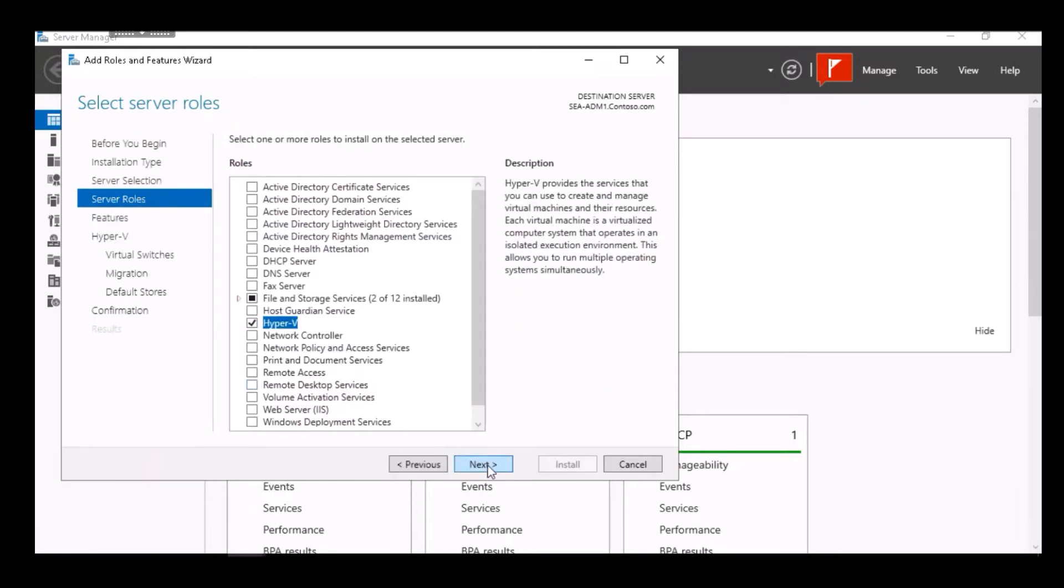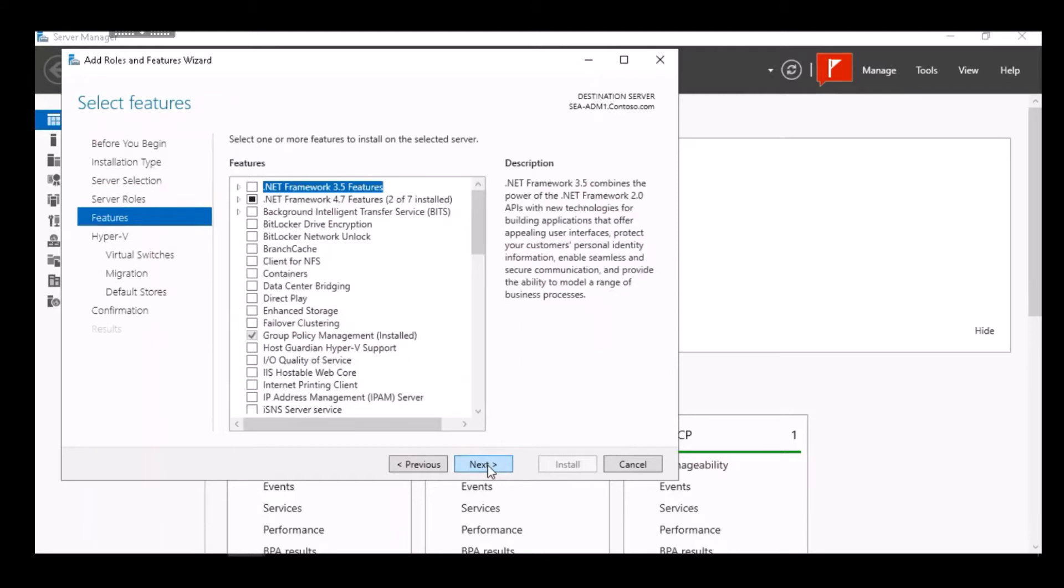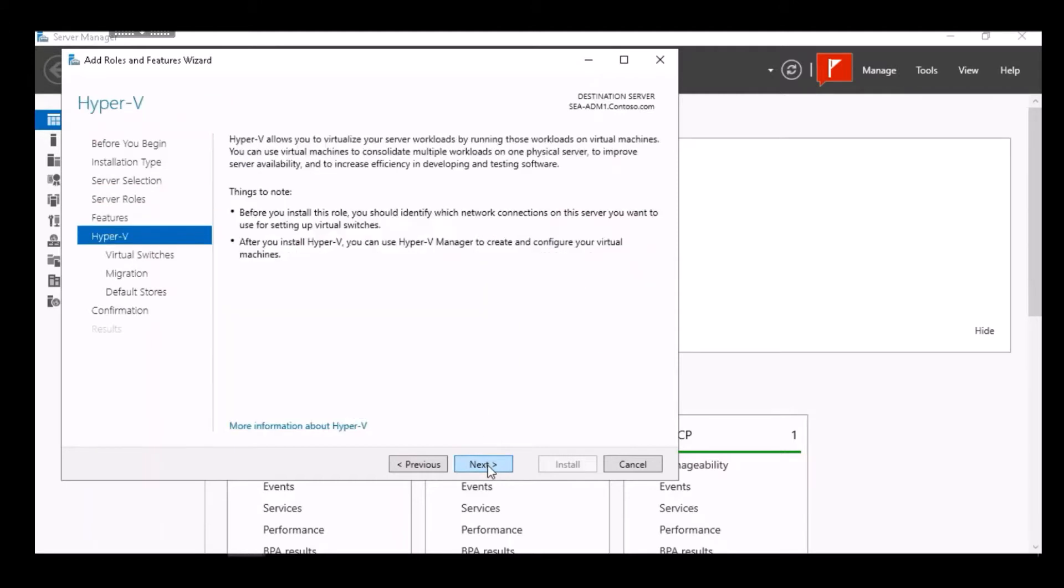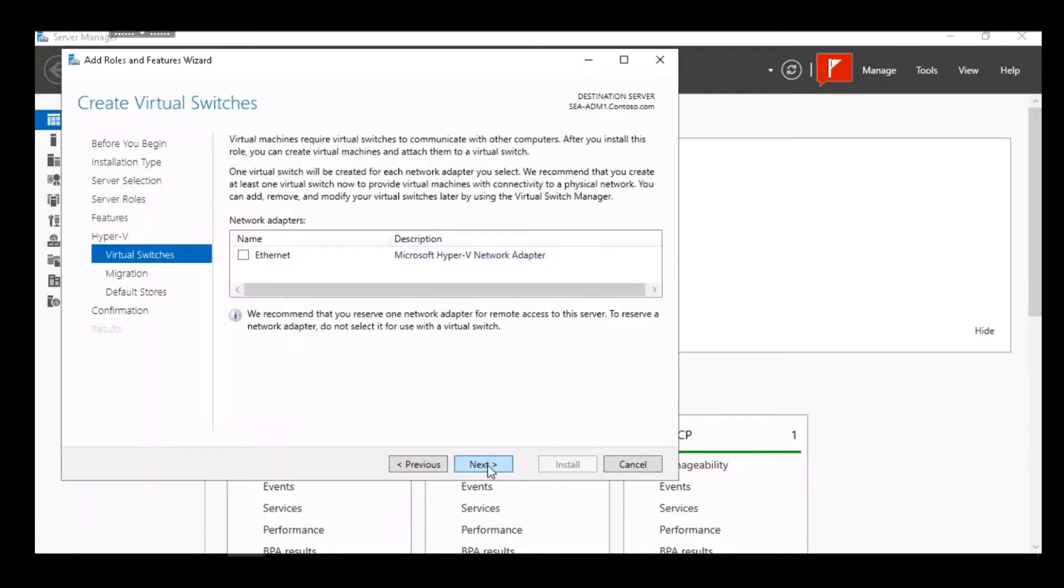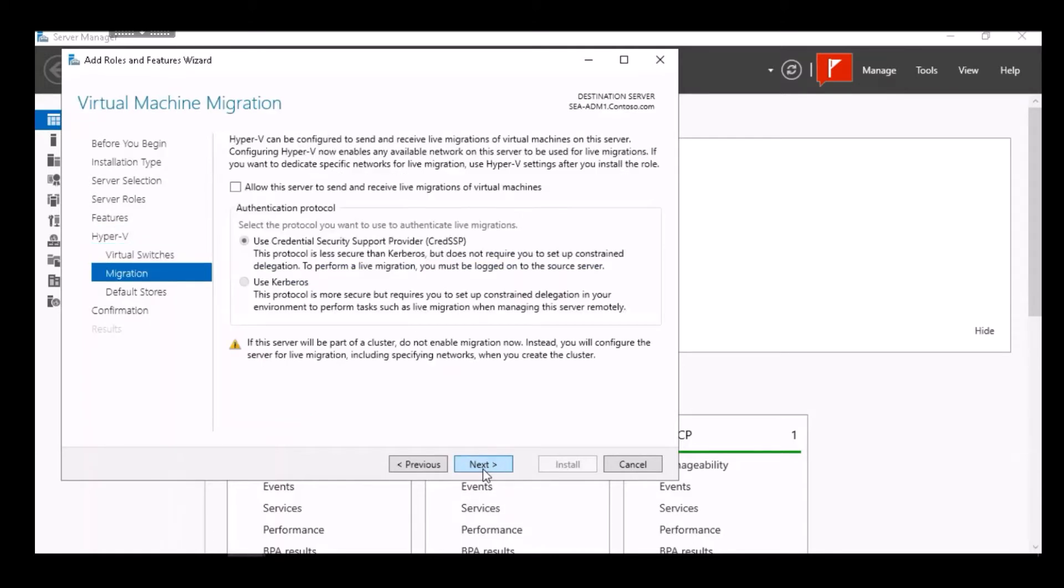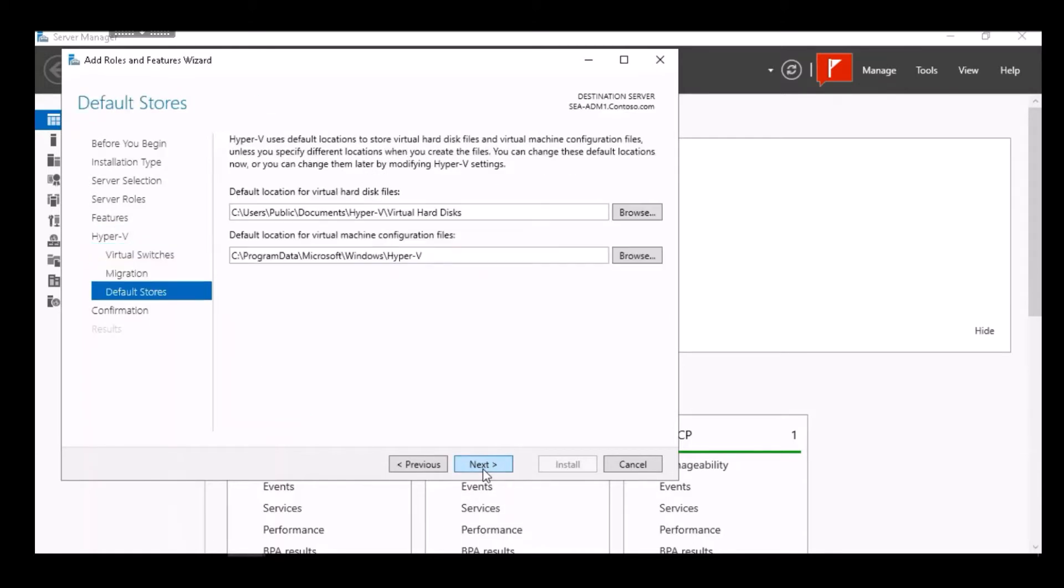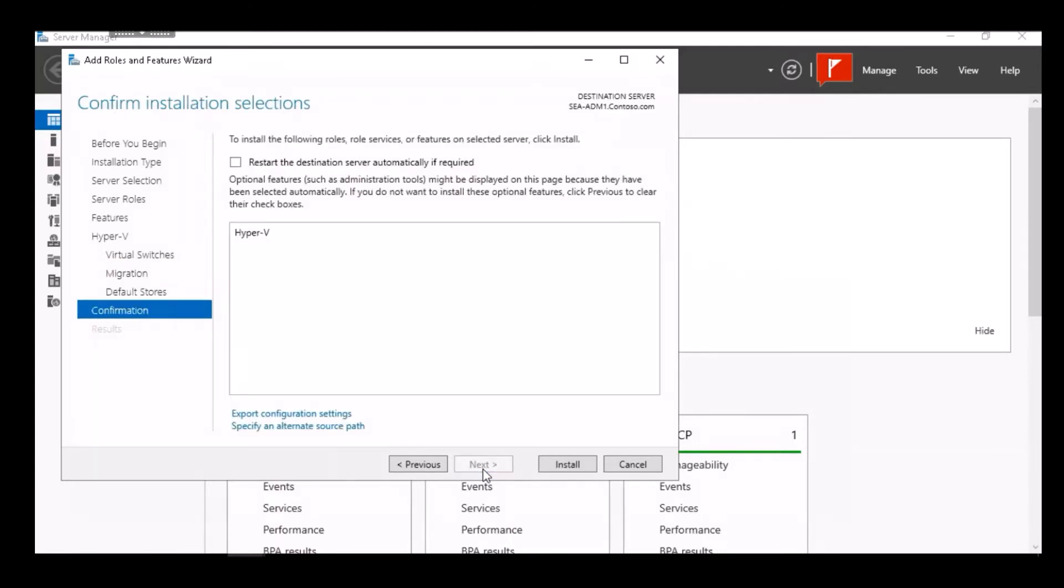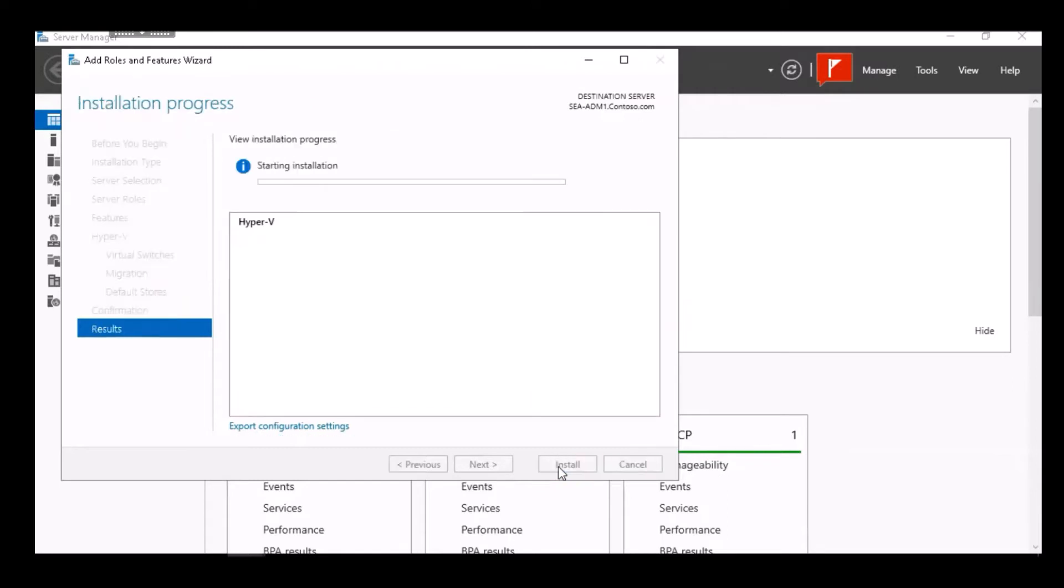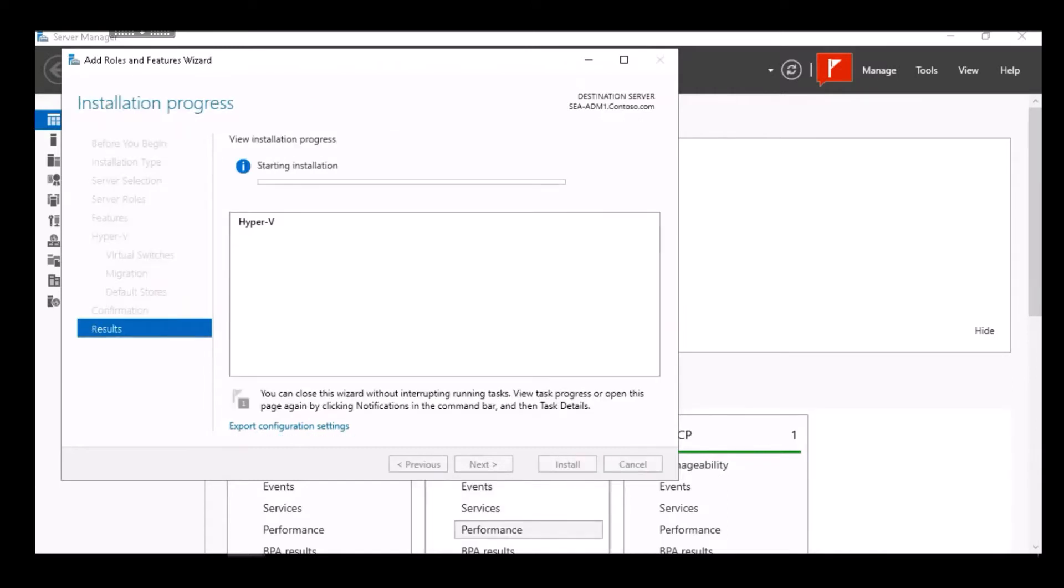We click Next because we don't want to add any features. We're not going to configure any virtual switches or migration settings, and we're going to use the default storage location. We get the confirmation page, and I click Install.